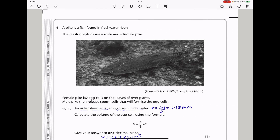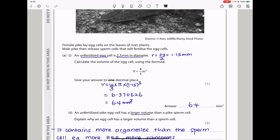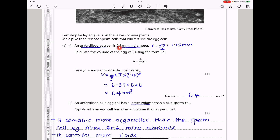Question 4. A pike is a fish found in freshwater rivers. Female pikes lay egg cells on the leaves of river plants, and male pikes release sperm cells that fertilize the egg cells. An unfertilized egg cell is 2.3 millimeters in diameter. We want you to calculate the volume of the egg cell. The radius is the diameter divided by 2, and volume equals 4/3 × π × r³. Using my calculator, I got 6.4 millimeters cubed, to one decimal place.